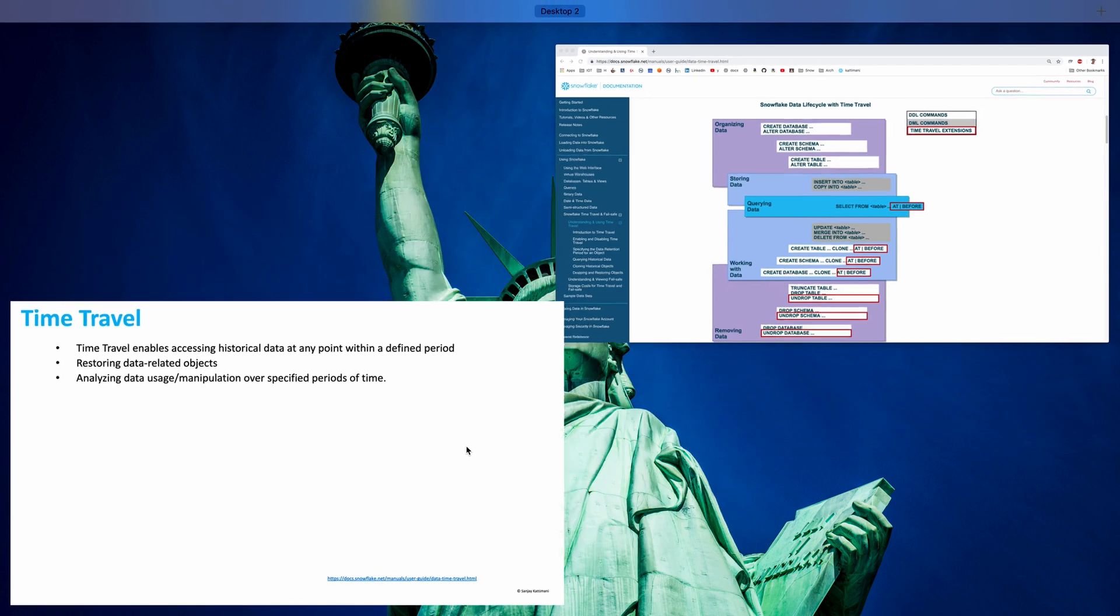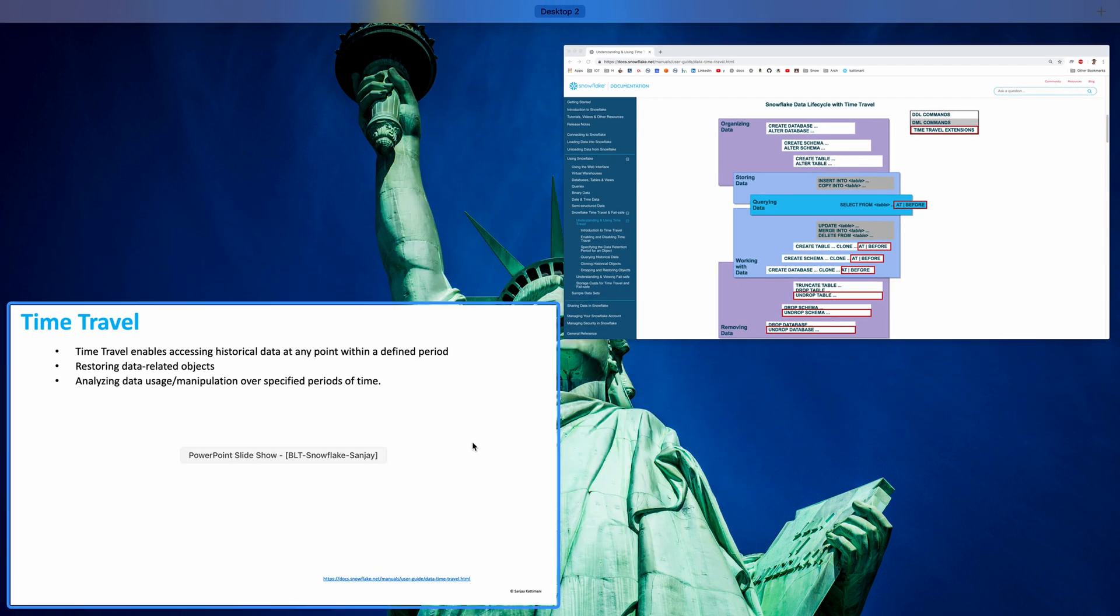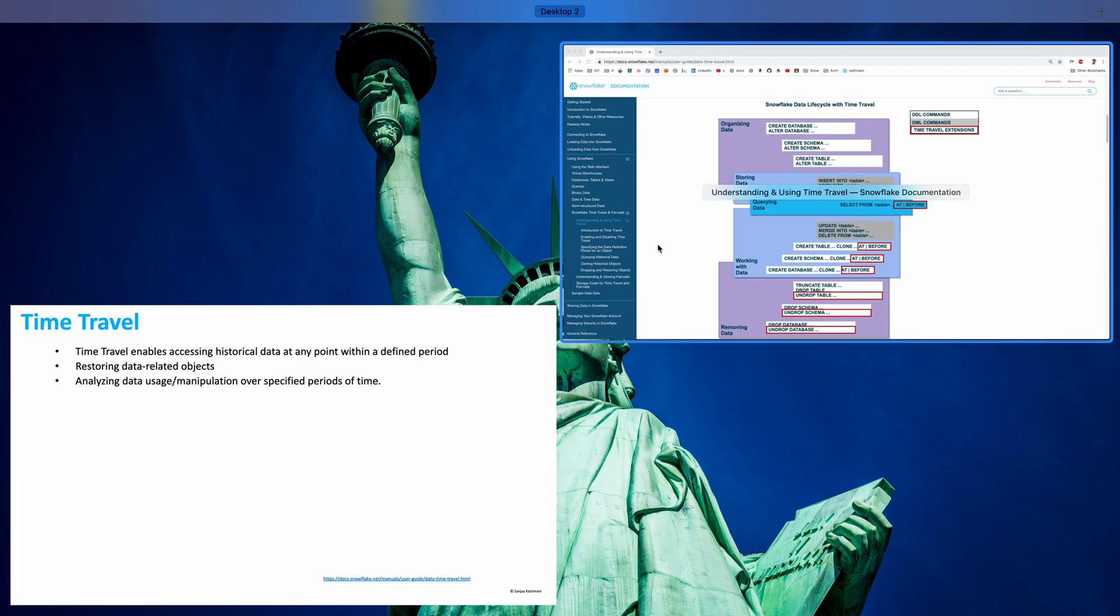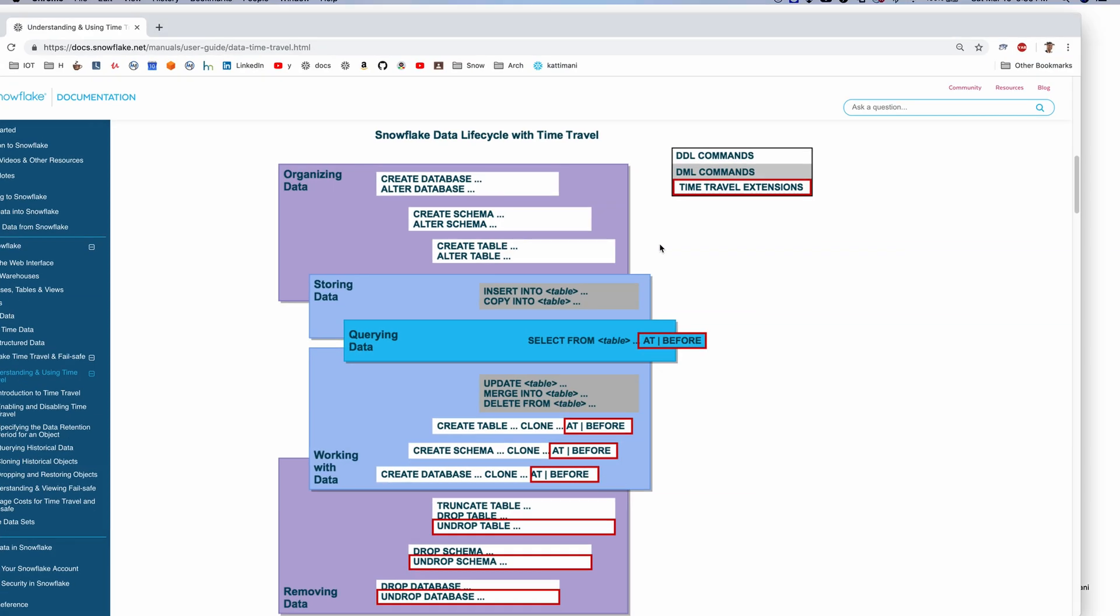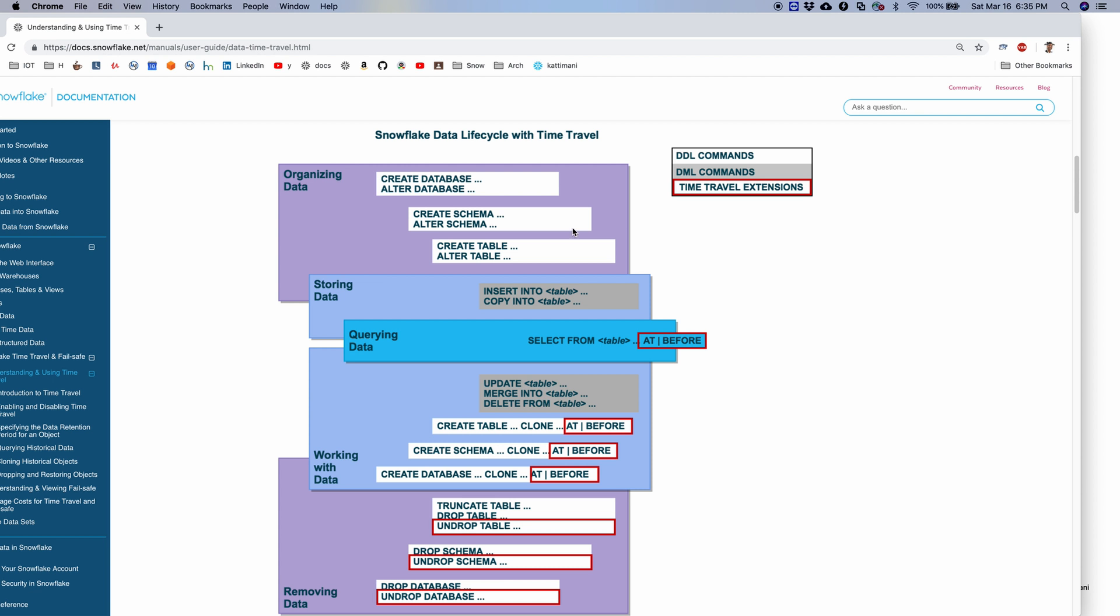Let's take a look at Snowflake's data lifecycle and where is time travel applicable. So this is on Snowflake's documentation page. We have a normal create table, create database, schema and tables, and then we insert the data into those and then we have querying data. So querying is where we can apply the time travel. As you see the ones that are marked with the red, those are the ones where we have time travel applicable.